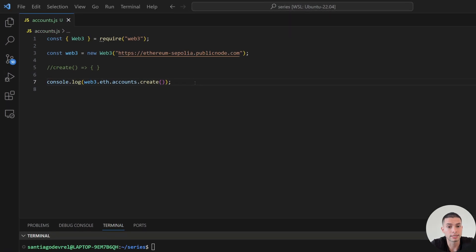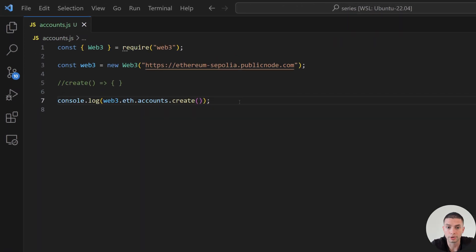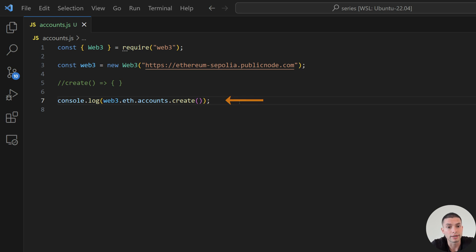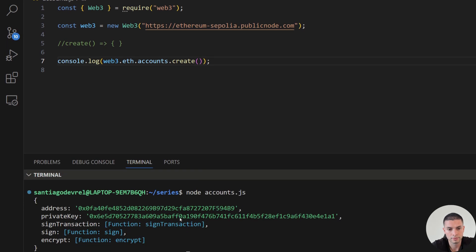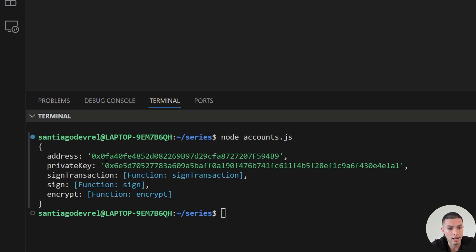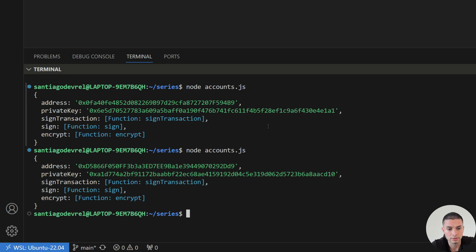An account in Web3JS is an object with two properties: an address and a private key. If we use the method create, we will generate a random account. As you can see in the console, it returned an account with an address, a private key, and three different methods that we will see later. If we run this again it will return a completely different account.